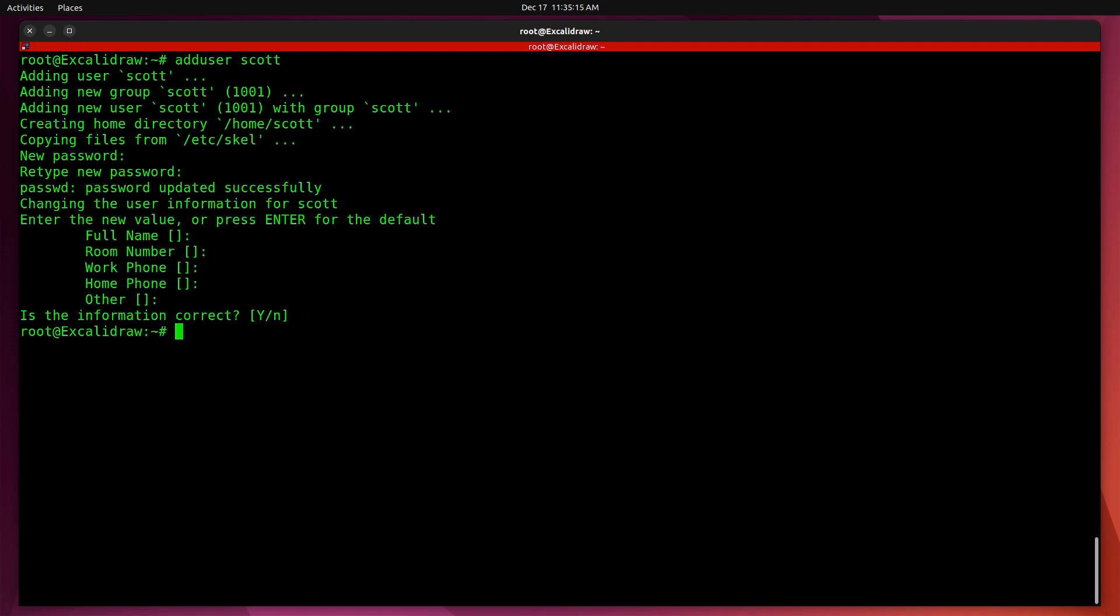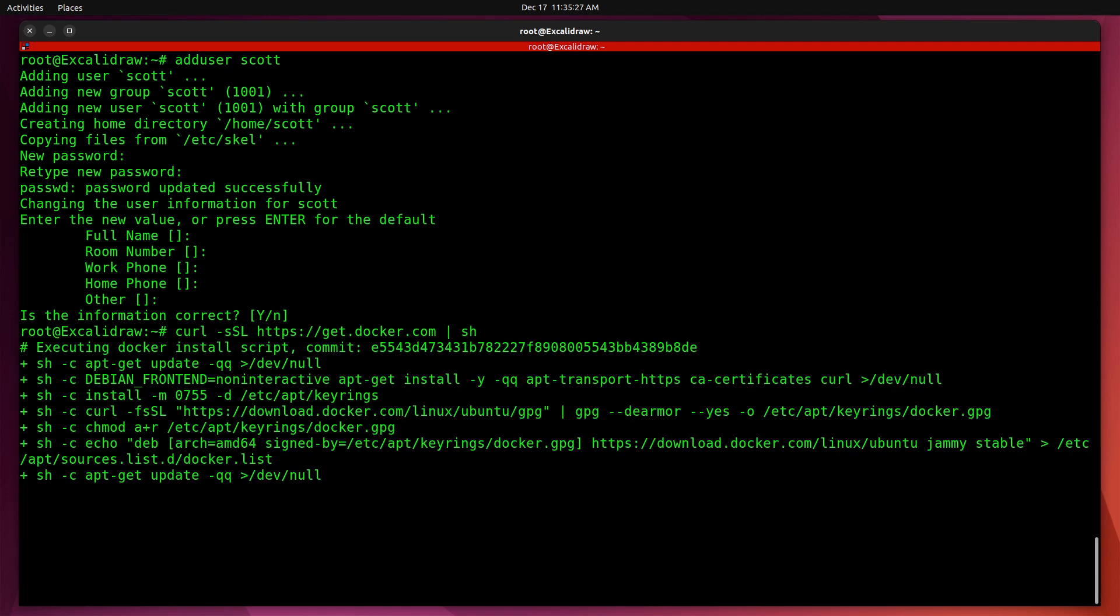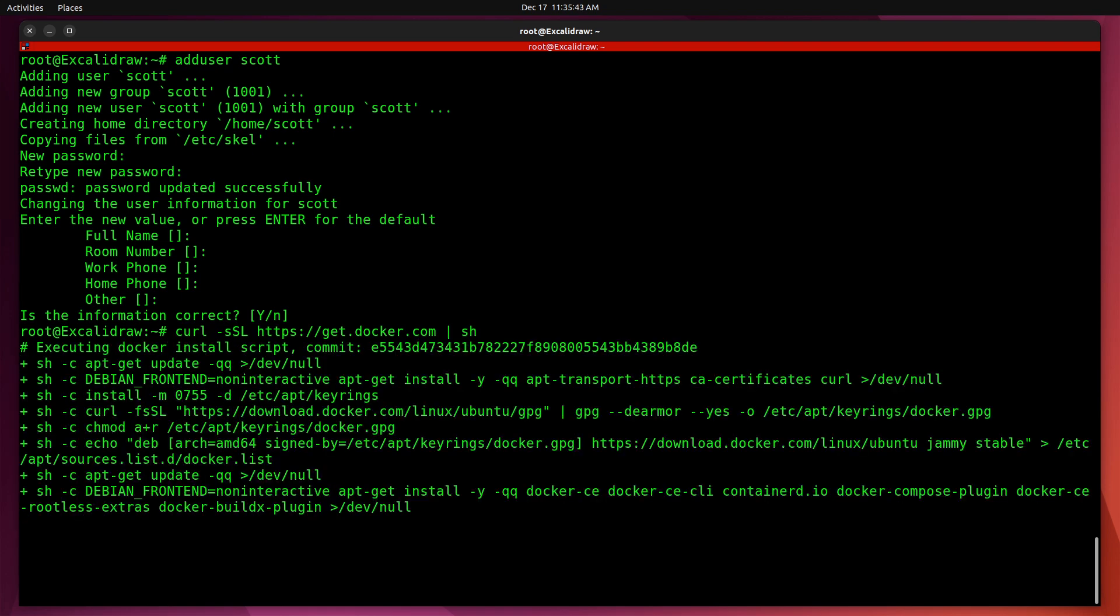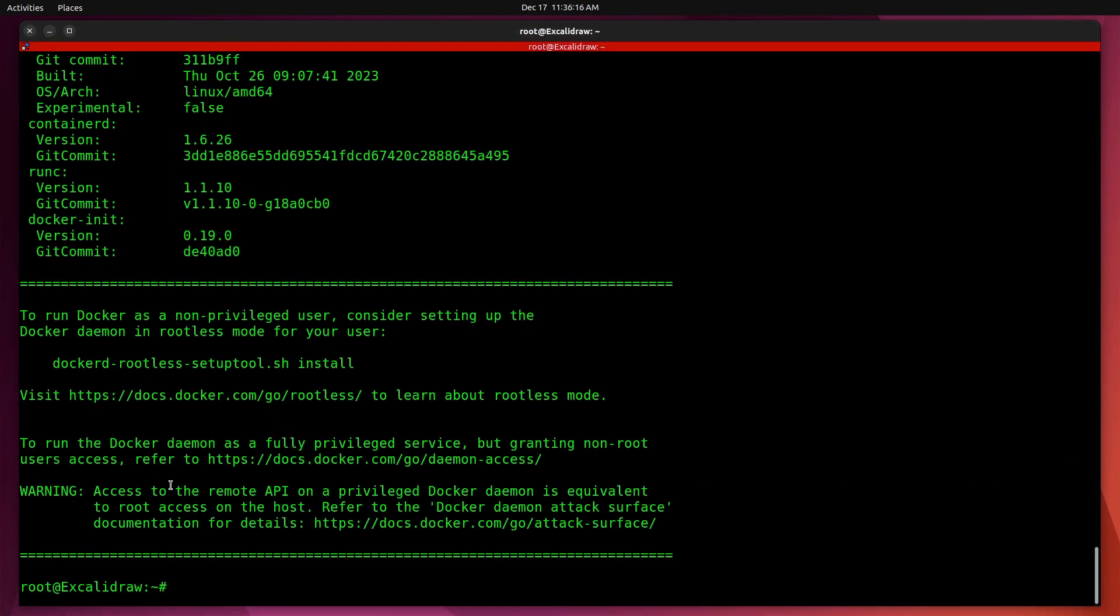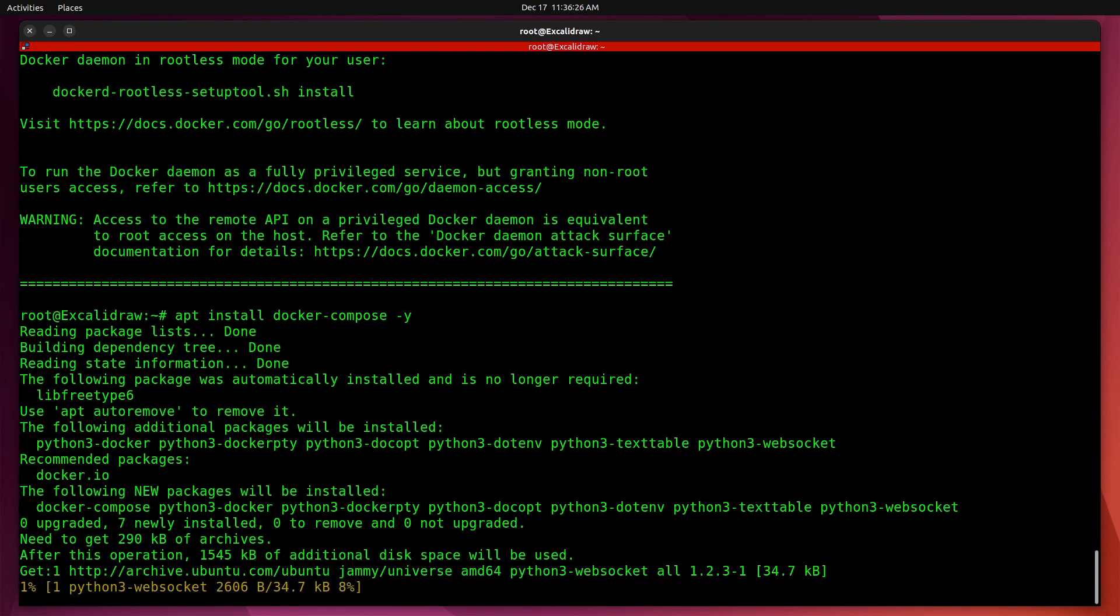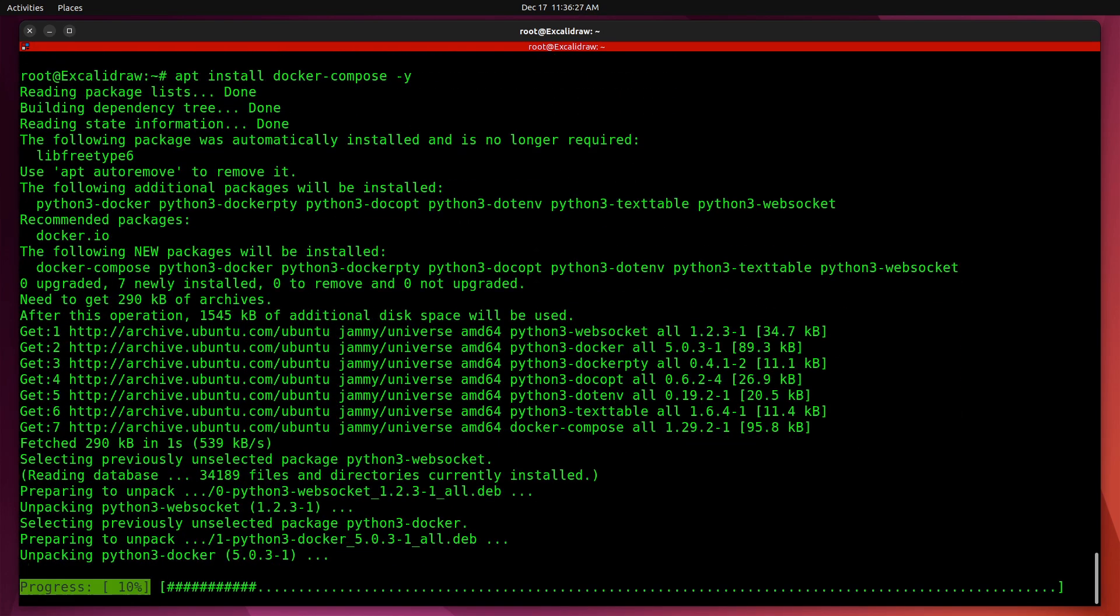Now we're going to install Docker from the script on the Docker website. Now that Docker's installed, let's install Docker Compose with an apt install docker-compose-y so it doesn't prompt us.